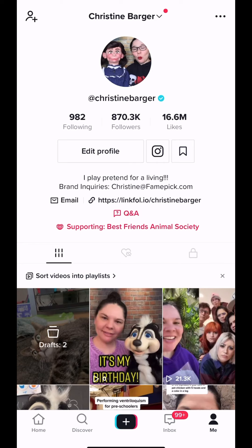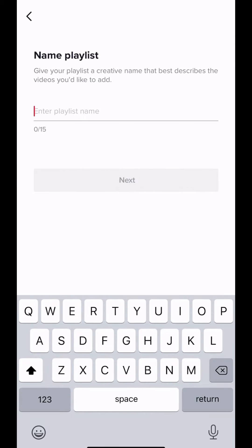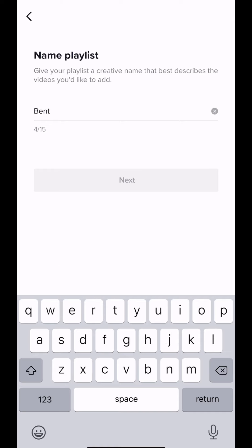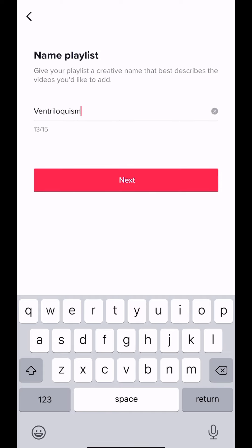When you go to your profile, you should see 'sort videos in a playlist' right there above your videos. Just click that and it explains it there. Hit 'start creating' — it's very simple. Now you're going to name your playlist. Think about a good name that is going to be descriptive of what your content will be. This one is going to be a ventriloquism playlist for me.